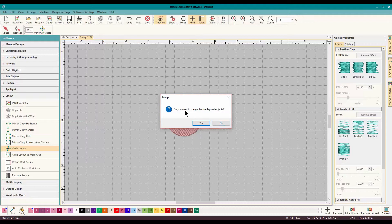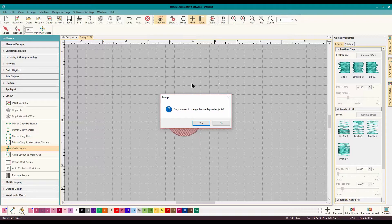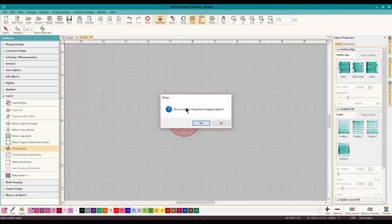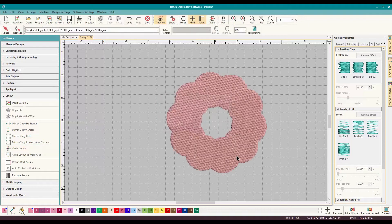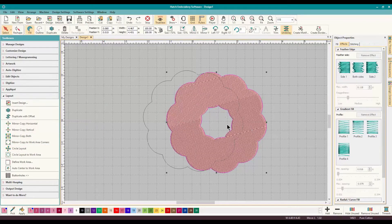You could digitize one little thing here and then bring it out. Let's do it right about here, let's click. Do you want to merge the overlapped objects? So what that means is I'm going to be putting in nine circles. Do you want them as one object or do you want them as separate objects that you can move around?